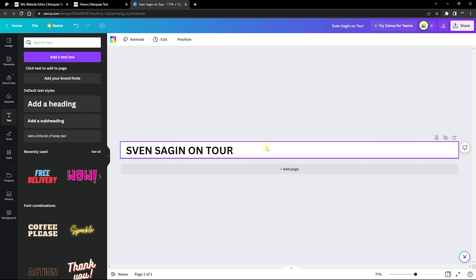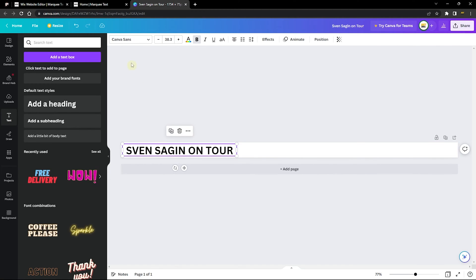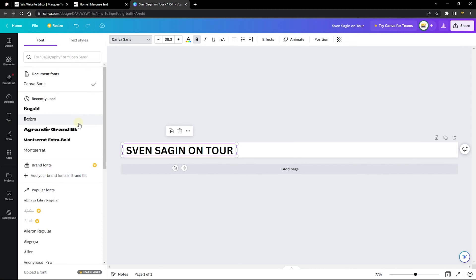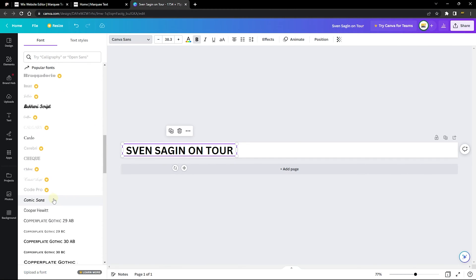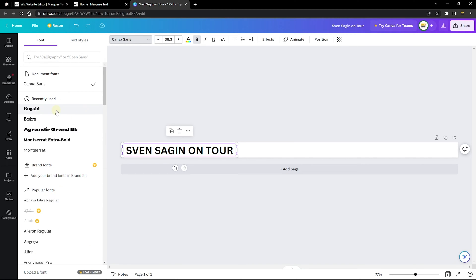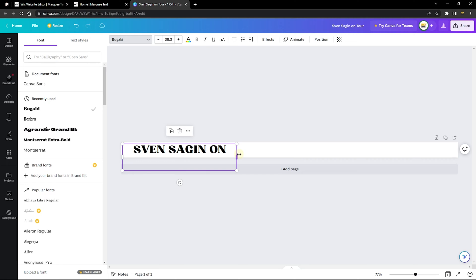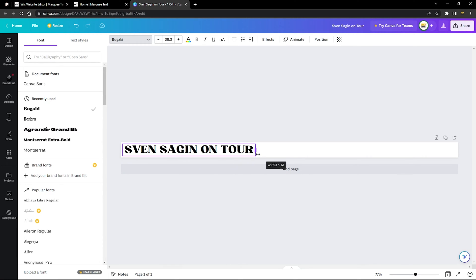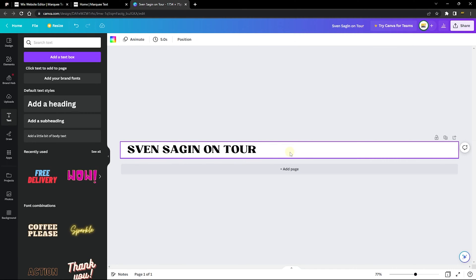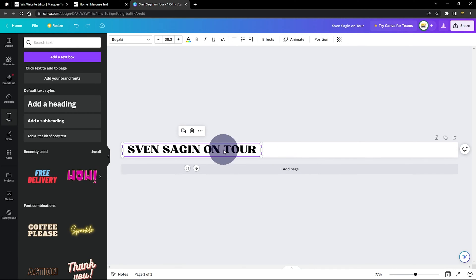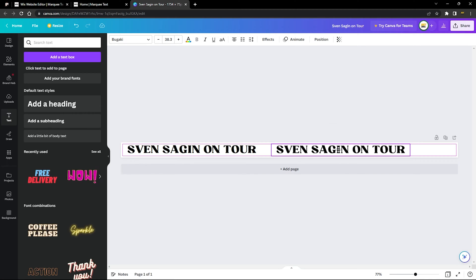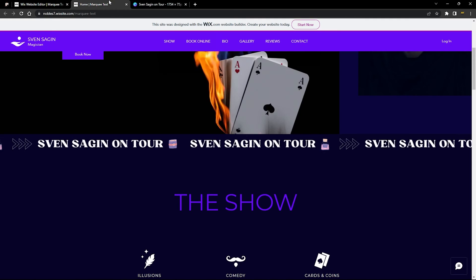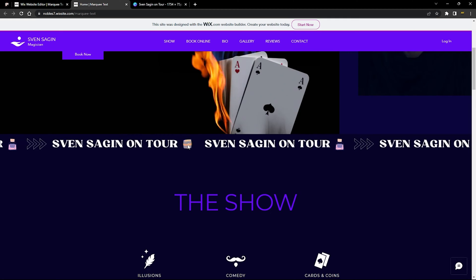To choose a font, click the text element and search for fonts. Premium fonts are marked with a crown, but there are many beautiful free fonts available. I'm using one I really like — clicking it applies it instantly. Stretch the text back to fit. Then duplicate the text element: right-click and select Duplicate, then drag the copy to where you want it.